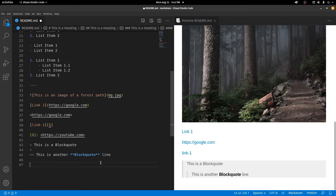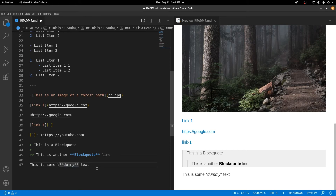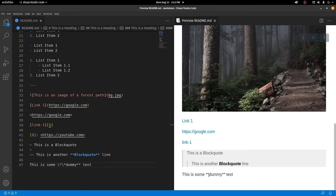If you have asterisks in your text and don't want them to be interpreted as bold formatting, you need to escape the syntax. To do that, add a backslash before the asterisk — but it will only escape the first one. To escape both asterisks you have to add a backslash before each of them. Then those asterisk symbols will be displayed literally and the text will not be outputted as bold.